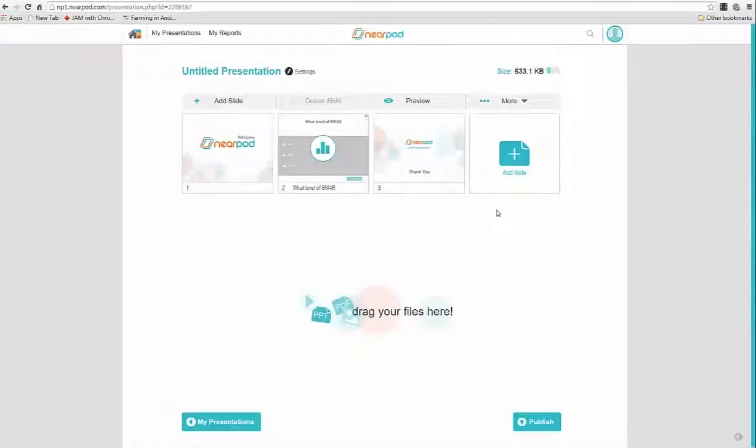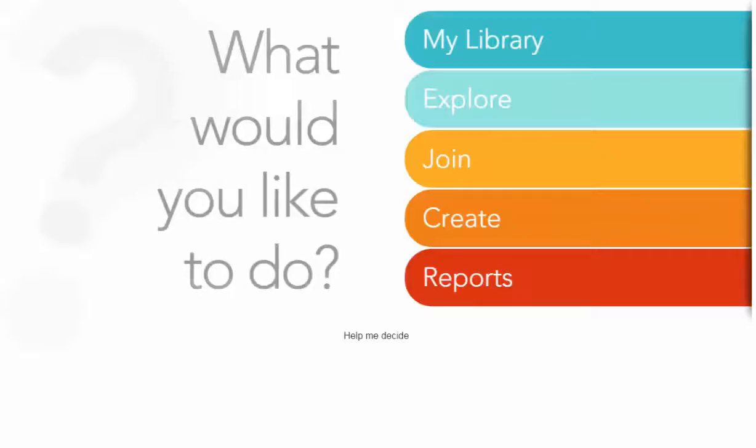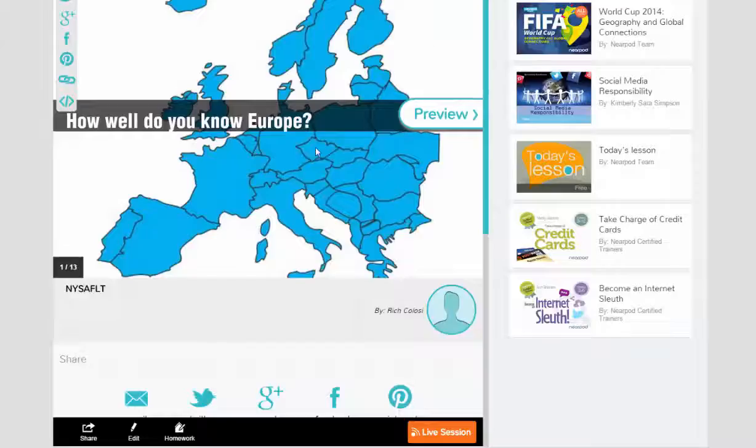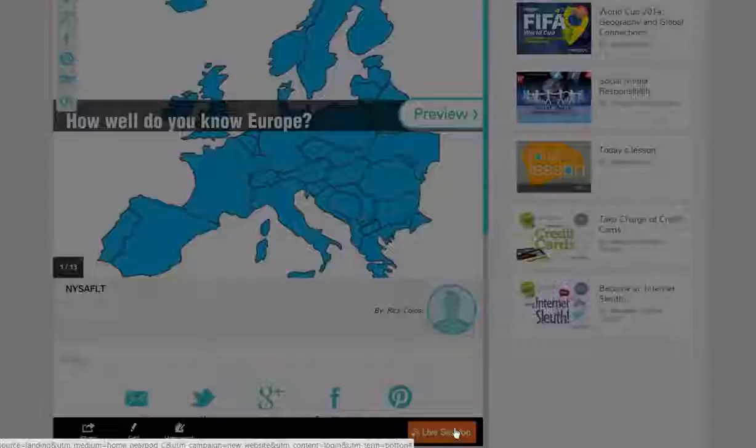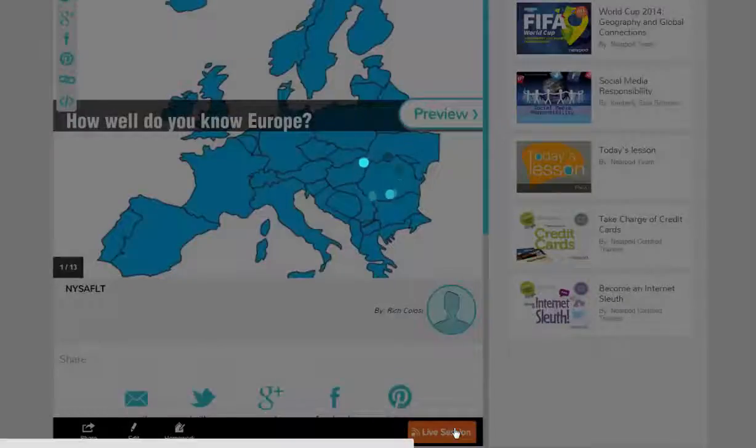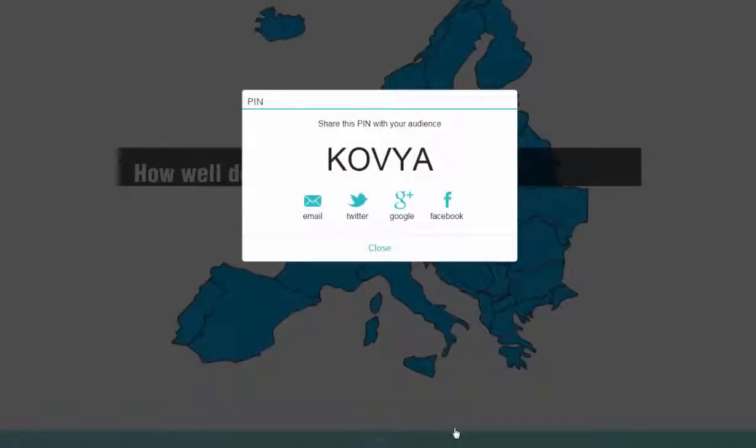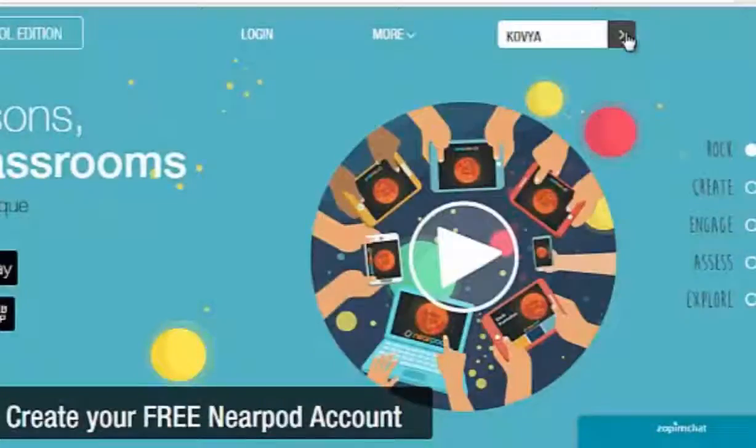When my Nearpod presentation is created, I have to publish it so it will show up in my library. Now I want to use this in class, so I need to start a live session. I'm going to have my students go to Nearpod.com and enter this PIN number at the top right of the window.